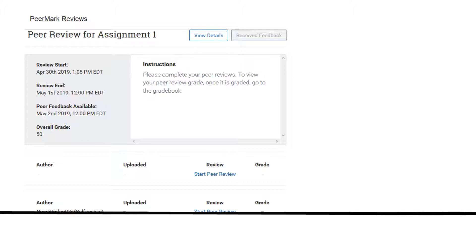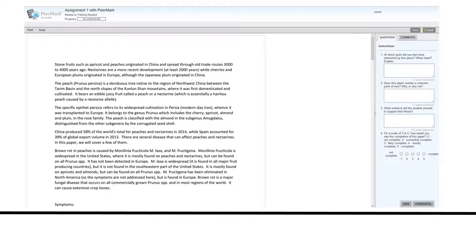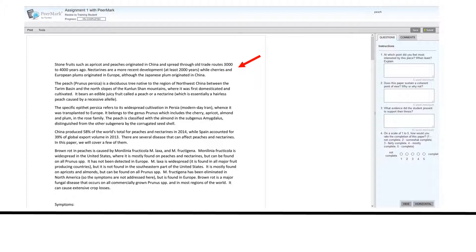To start your review, click on start peer review. PeerMark will open in a new window. You will be able to see the paper you are to review. You will also be able to see the questions you are to answer for your review.